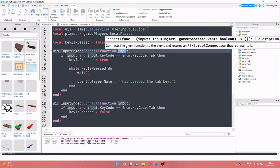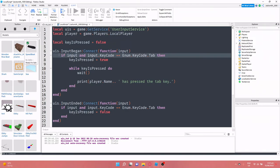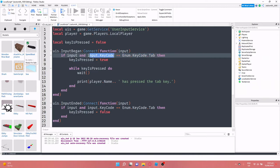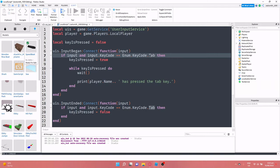So uis dot input began colon connect function input, we're passing the parameter. We've got if the input, so we're just checking that there isn't a false input. And then we're also checking if the input is the correct tab, which is the correct key, which happens to be tab in this case. Remember this can be any key on the keyboard that you want, I've just selected tab for the sake of the video.